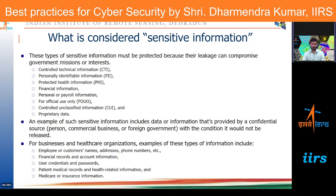For business and healthcare organizations, examples of sensitive information include: customer name, address, phone number, employee records, financial records, account information, user credentials and passwords, patient medical records, health-related information, and Medicare or insurance information. In many movies — and also in real life — when your insurance is high, your chances of being targeted are also high. Having such information released in public will attract various consequences. Such information categories are called sensitive information, covering medical, personal, and official documents.